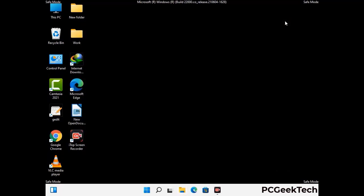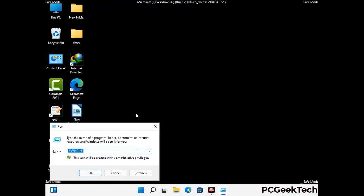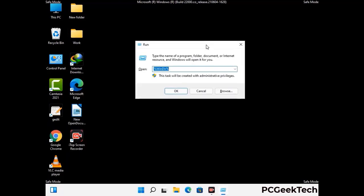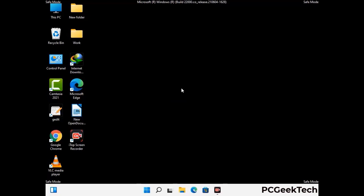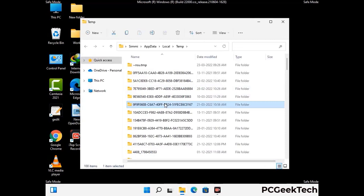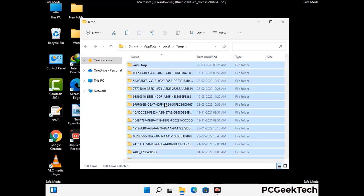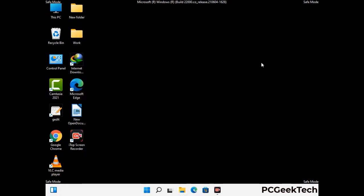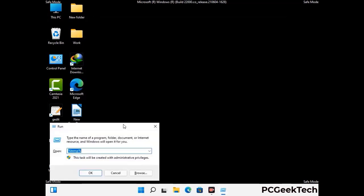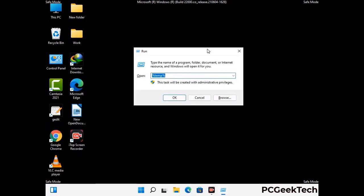Again press Windows and R together to open the Run box. Type in %temp% and press OK. This time, select all the files and folders and delete them completely from your system. Again press Windows and R together, type in temp, and press Enter.